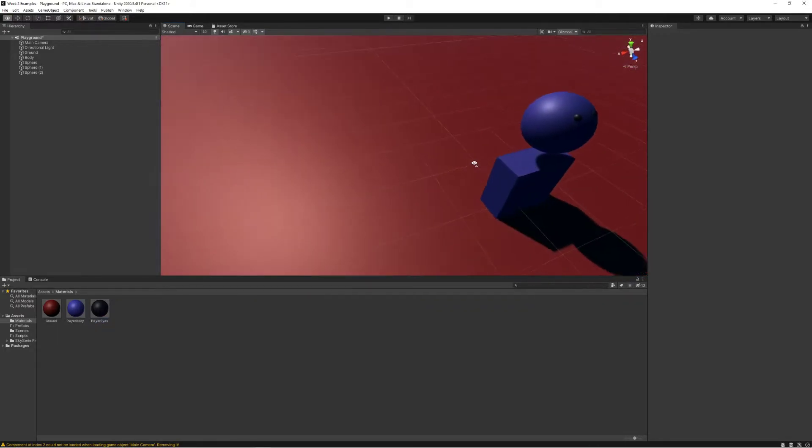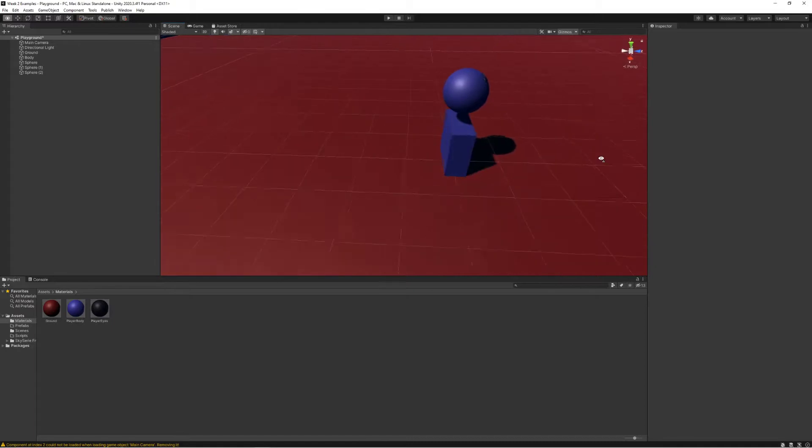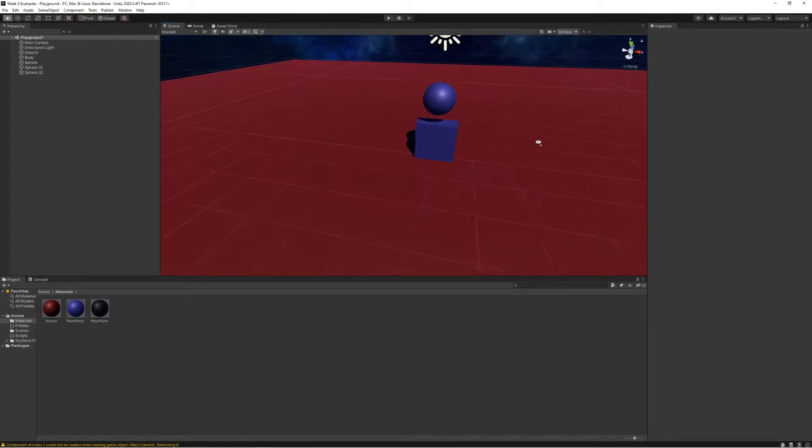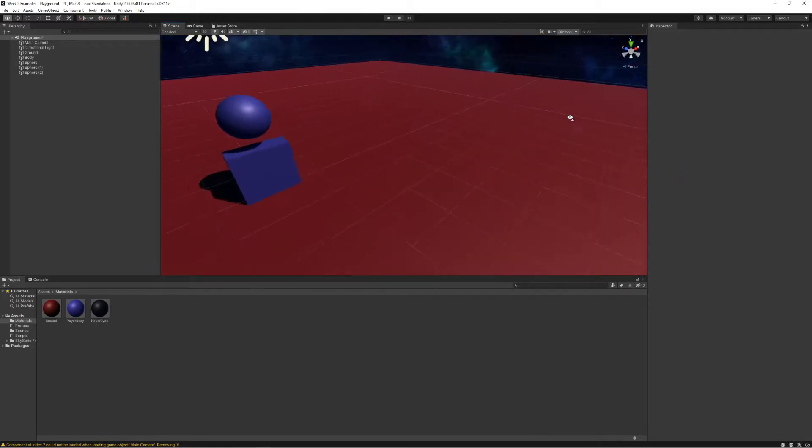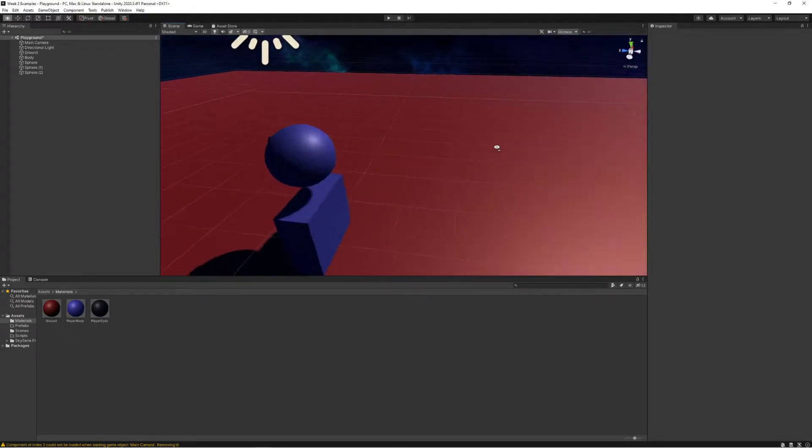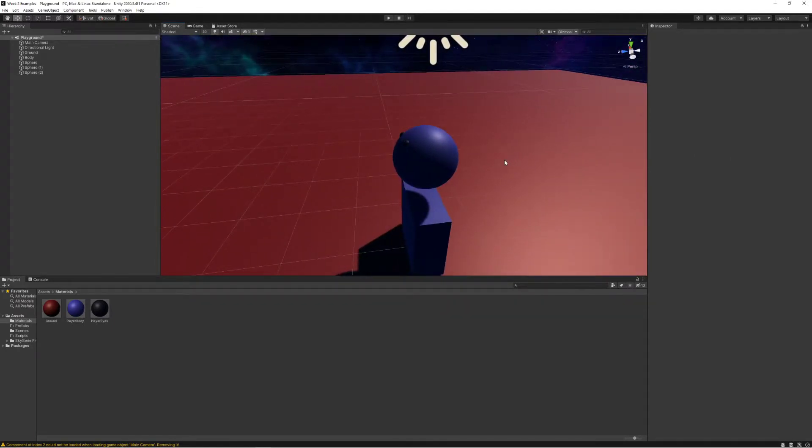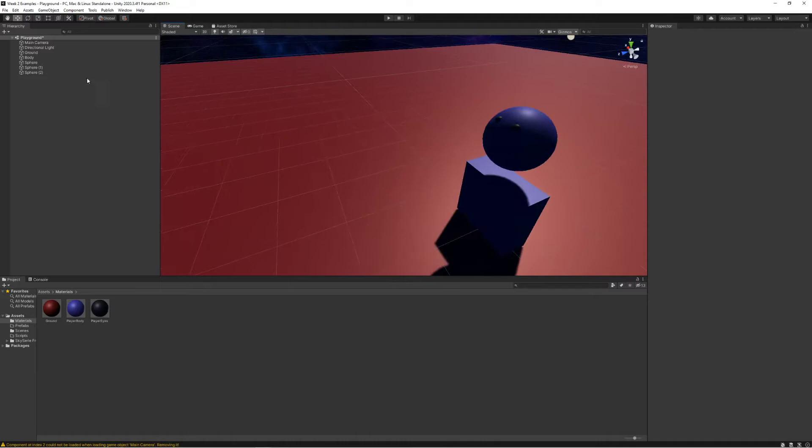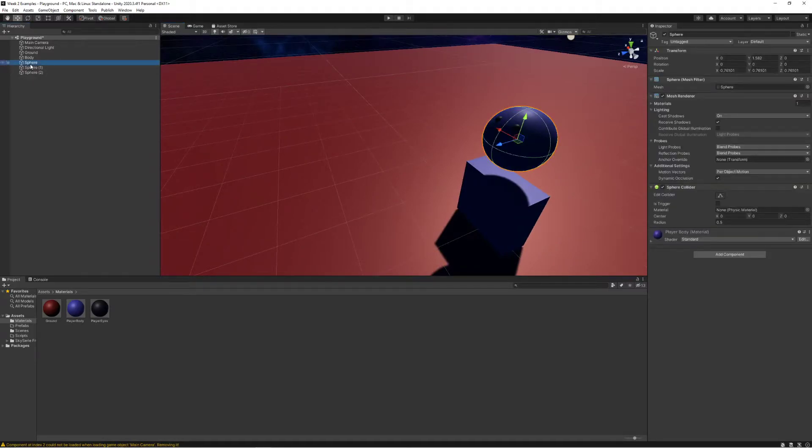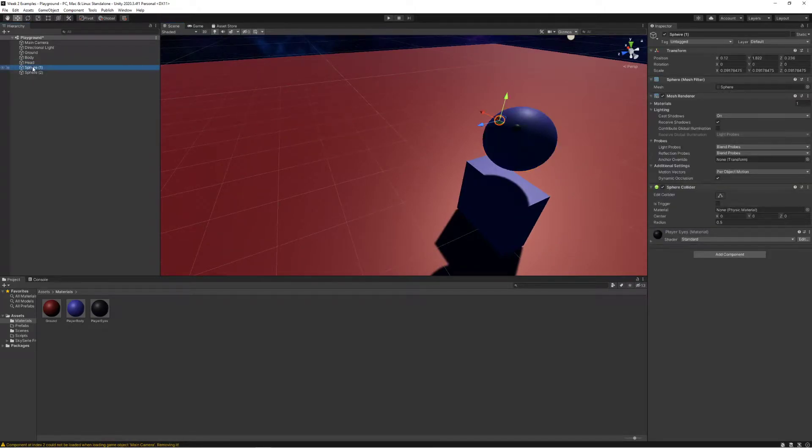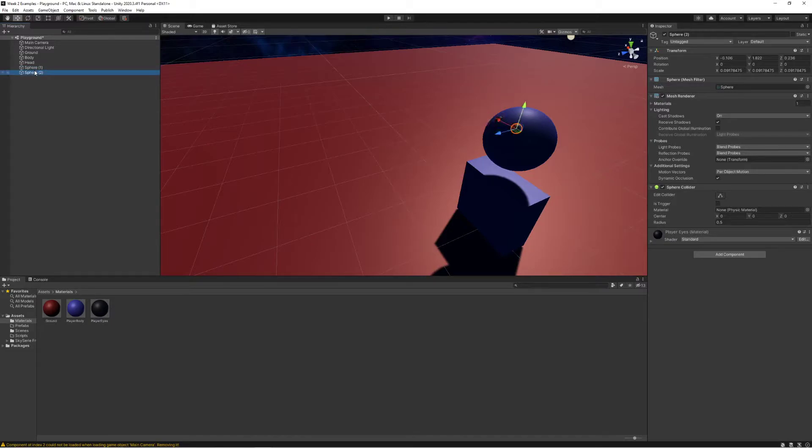Now we can kind of see the player is a nice little kind of pseudo model here. Before I move on, let's rename this to head and this sphere to left eye.